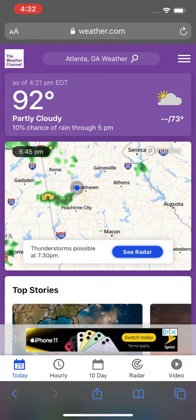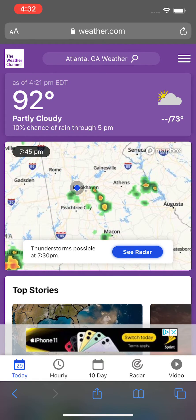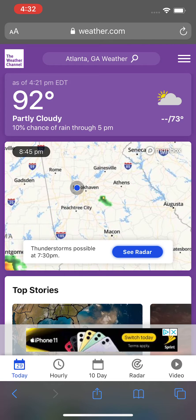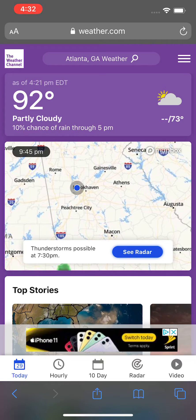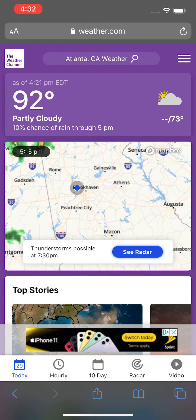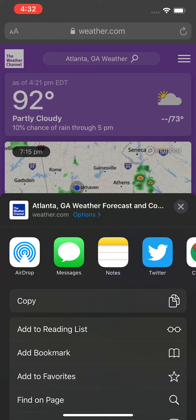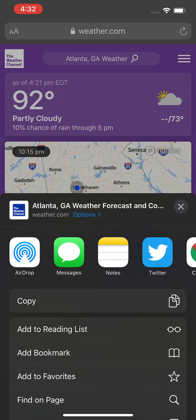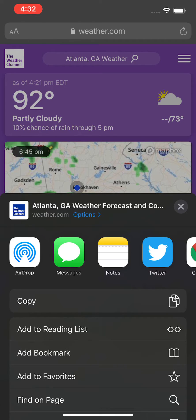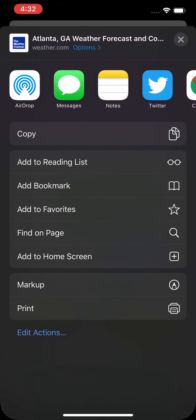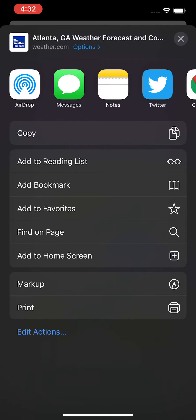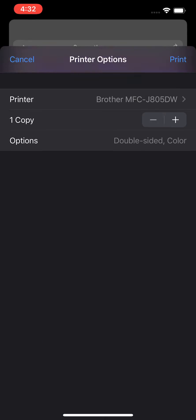At the bottom there's five icons and the middle one is a share icon. Press on the share icon. Sometimes it'll look like a left-facing arrow, but on Safari that's what it looks like. Then scroll down and press on print.